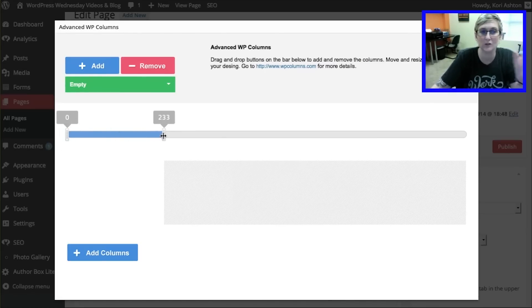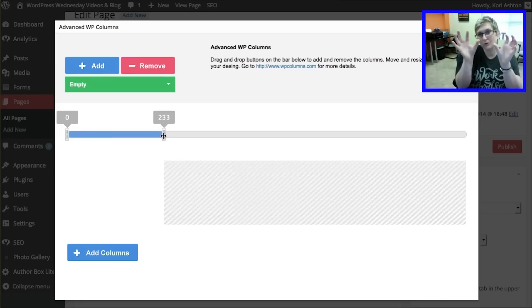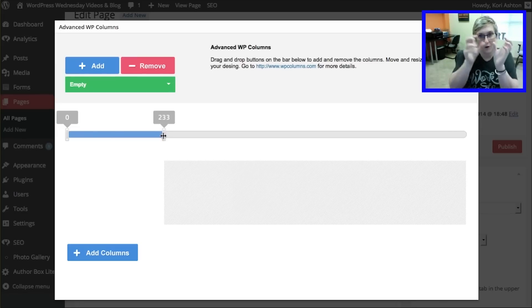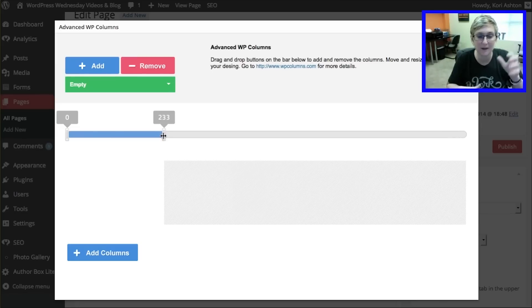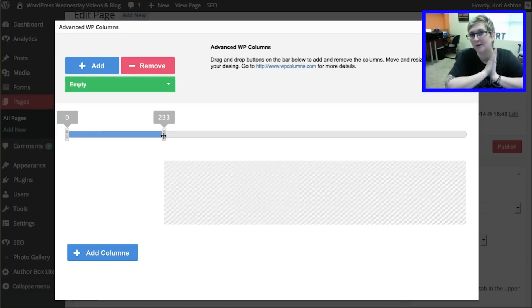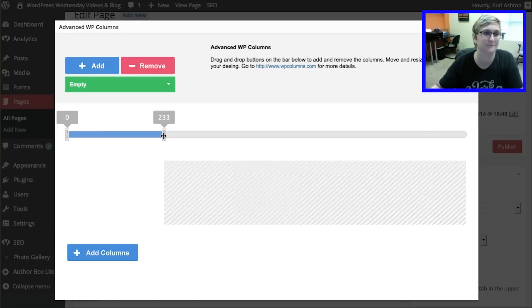Because sometimes you want a one-third, two-third layout. Or you want four columns. You want to get really creative with how that looks in this space. This allows you to do it without knowing any code. Amazing.